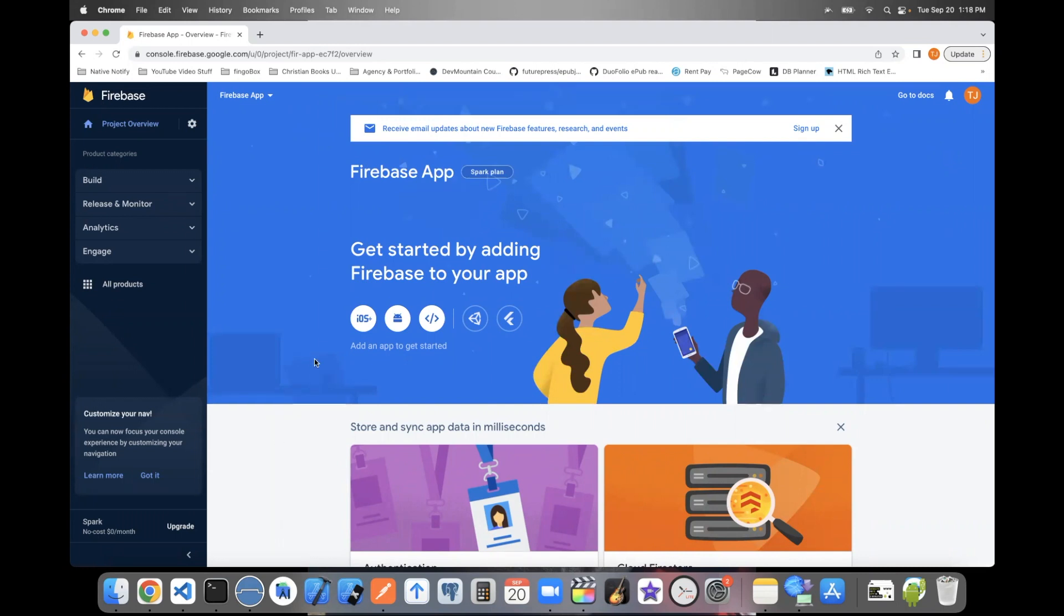If you're using this for an iOS app, you'll want to click this iOS app button and follow the instructions. If you're using this for an Android app, you'll want to click this Android app button and follow the instructions.